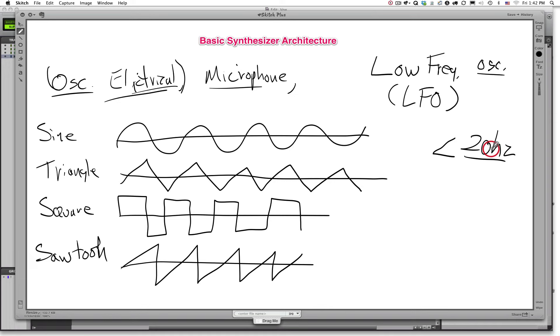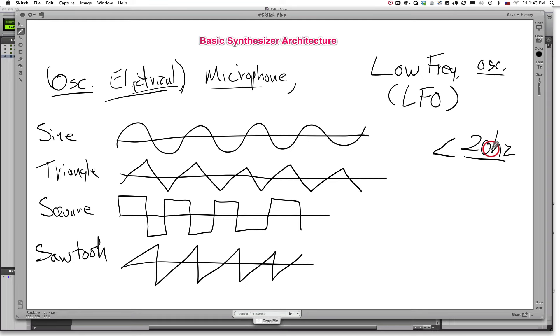So that tells you right there something about this type of oscillator. What it tells you is that if it's below 20 hertz, then we won't be able to hear it. It is an inaudible frequency. So obviously it's not used to beef up the bottom end of a sound or something like that because we can't hear it. And it does have another purpose. We will discuss that a little bit later.